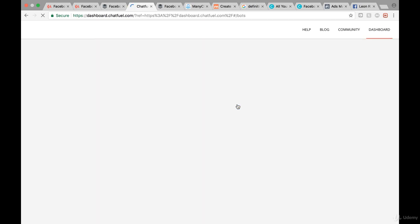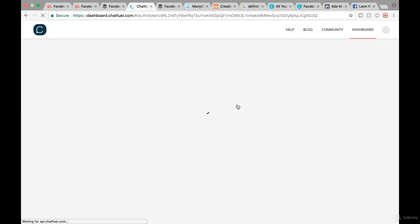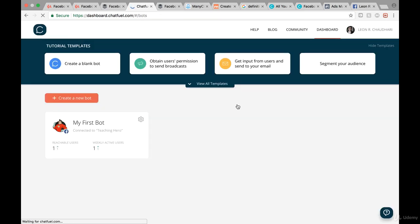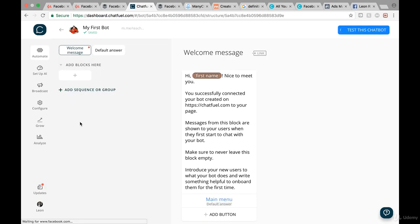Before we start, what exactly is a bot? Basically, if you have a website or a Facebook page, a bot responds automatically for you. I already have a chatbot connected. What I want you to do is, when you go into chatfuel.com, pick one of your Facebook pages. In my case I picked 'Teaching Hero.' After you go through that process, you'll be brought right to the main dashboard.